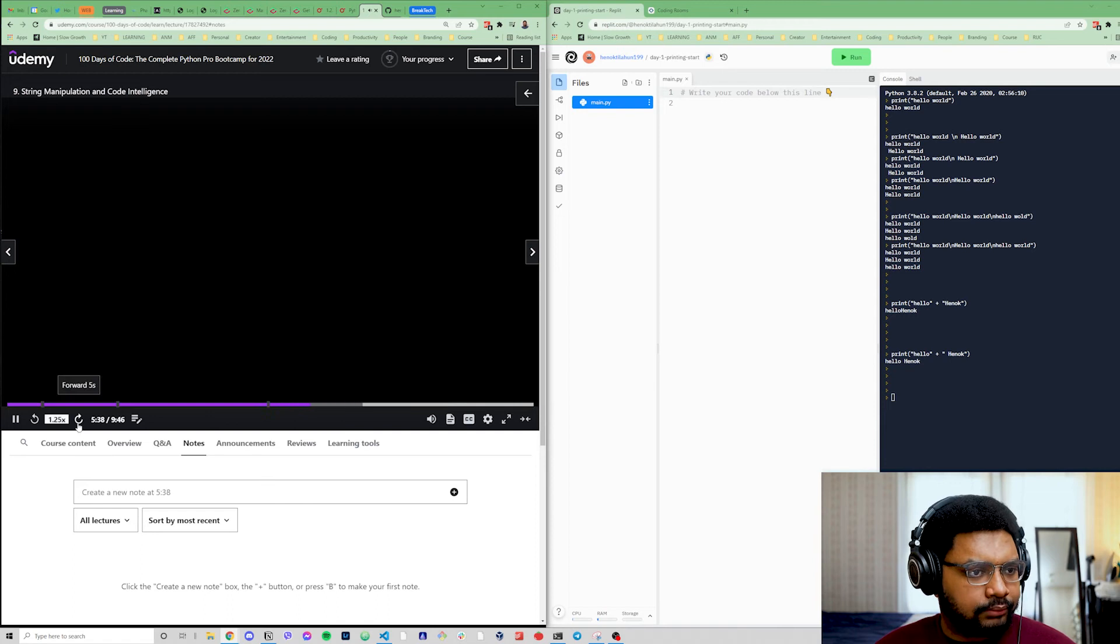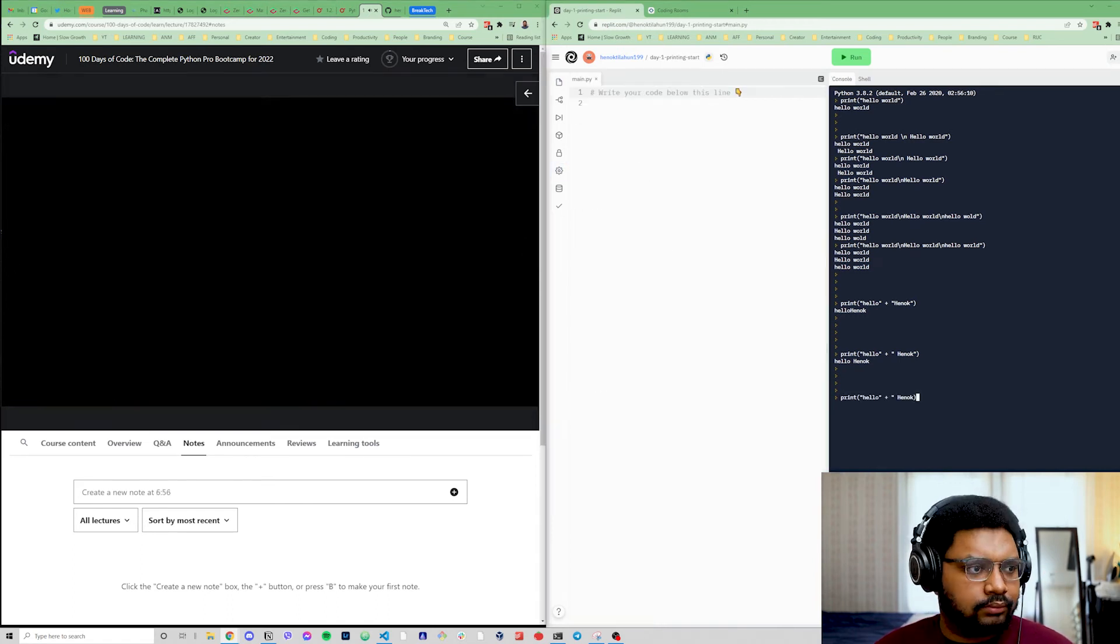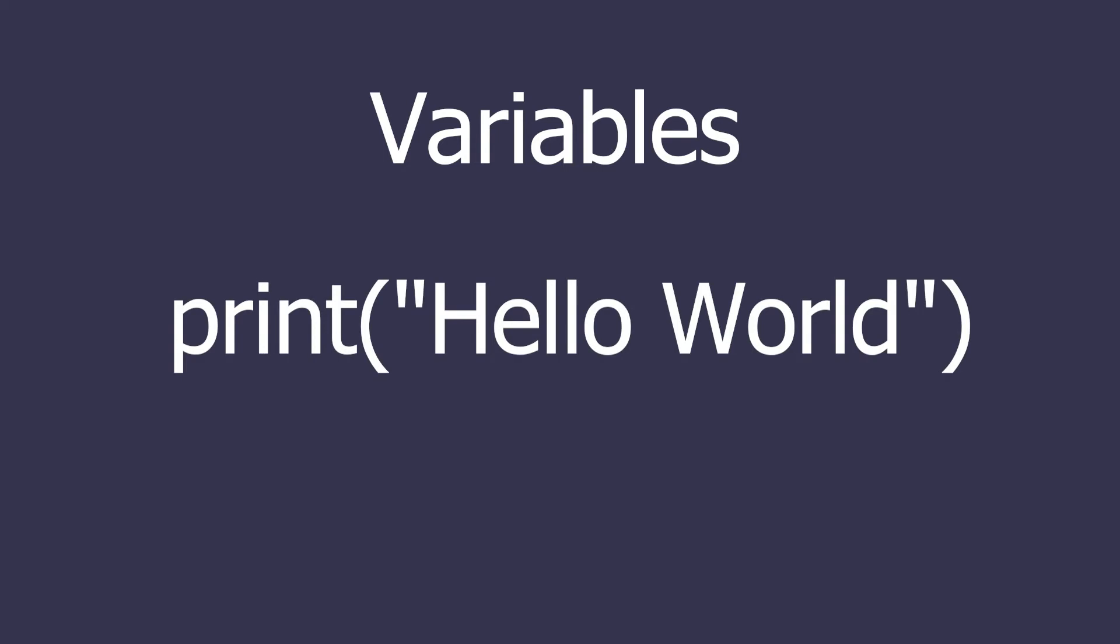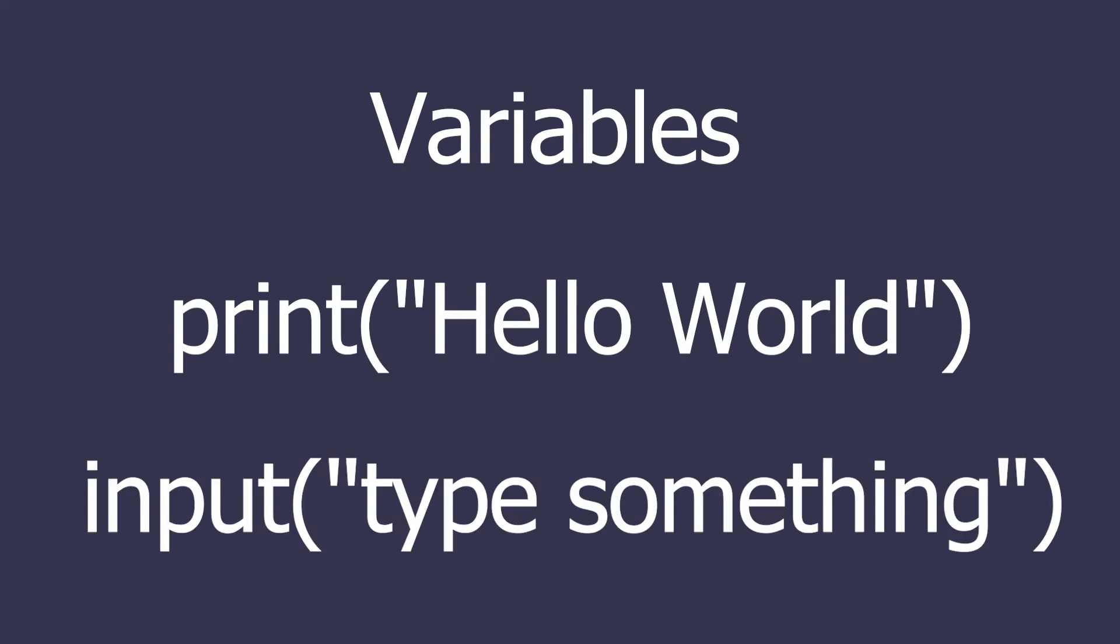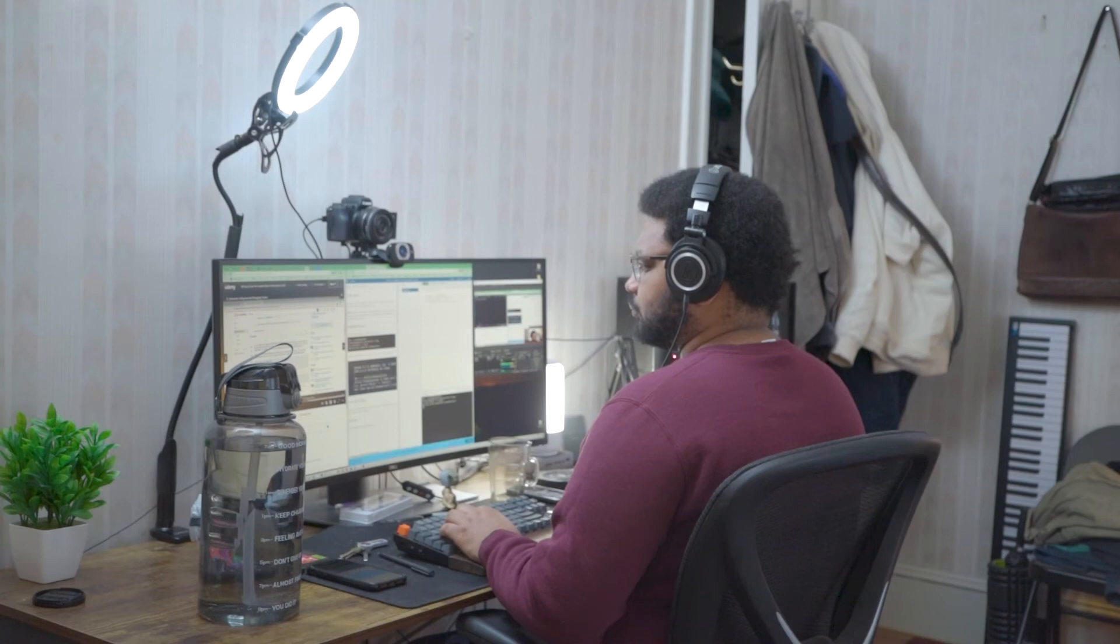But yeah, so today we went over variables and how to work with variables. We also looked at the print function and the input function. So how you can print to the console using the print function, and how you can grab user input via the input function.